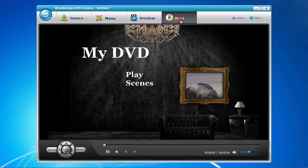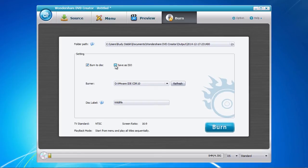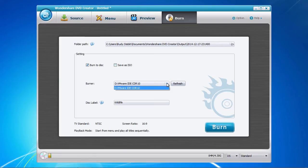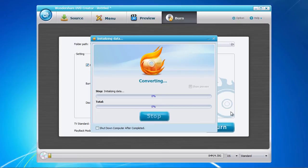Now select the Burn tab at the top. Choose whether you want to burn to DVD, create an ISO file or both. When burning to DVD, select your DVD burner and then give the disc a name. Now click the Burn button when you are all set and done.